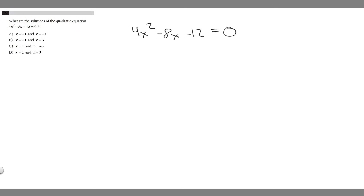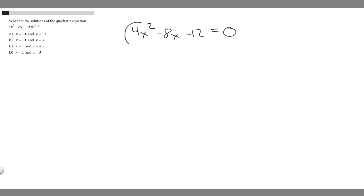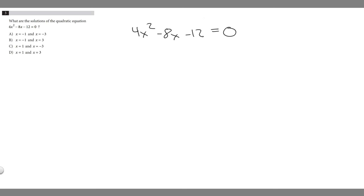In order to solve this, what we're going to have to do is factor. Generally when you have a quadratic equation, you're going to have to factor it. The thing that makes this a bit more difficult than others is we have a constant out front, so it's going to be a little bit different. The way I like to do this is you take your constant out front — in this case, it's 4 — and multiply it by the constant at the end. So it's going to be 4 times minus 12, which equals minus 48.